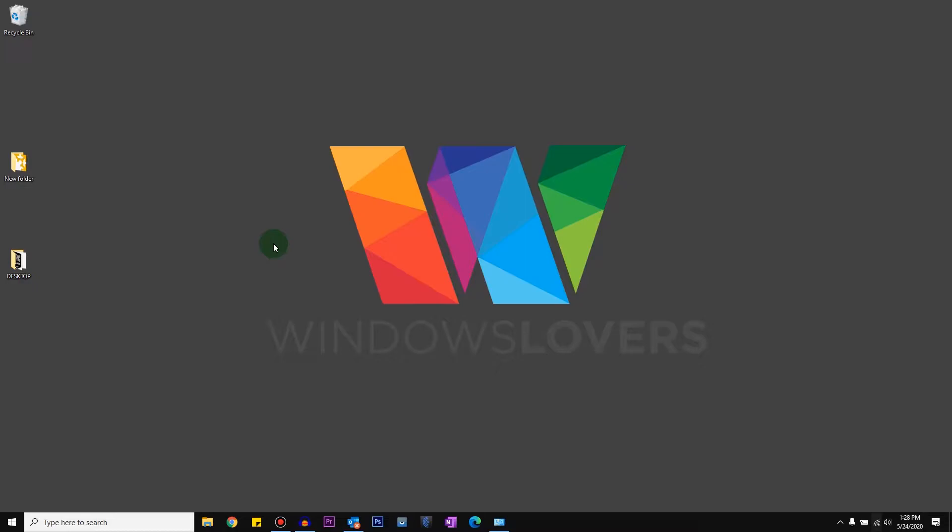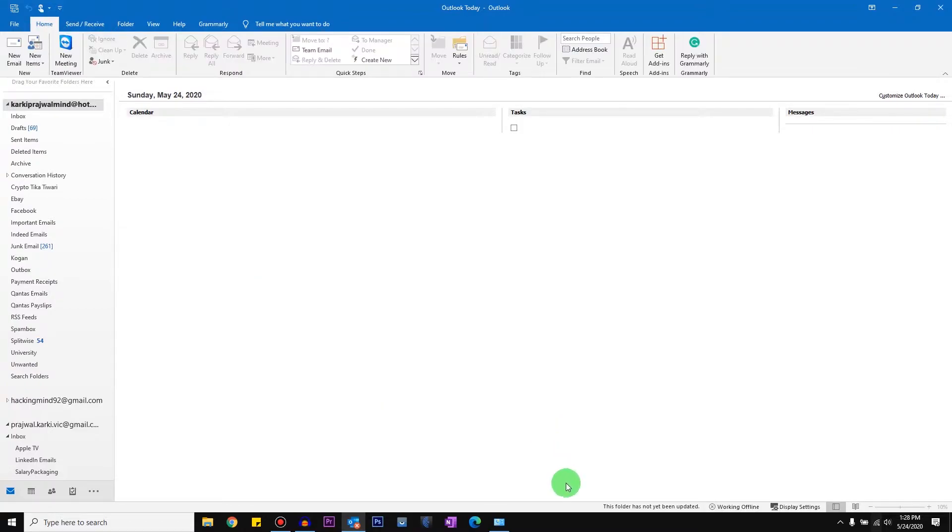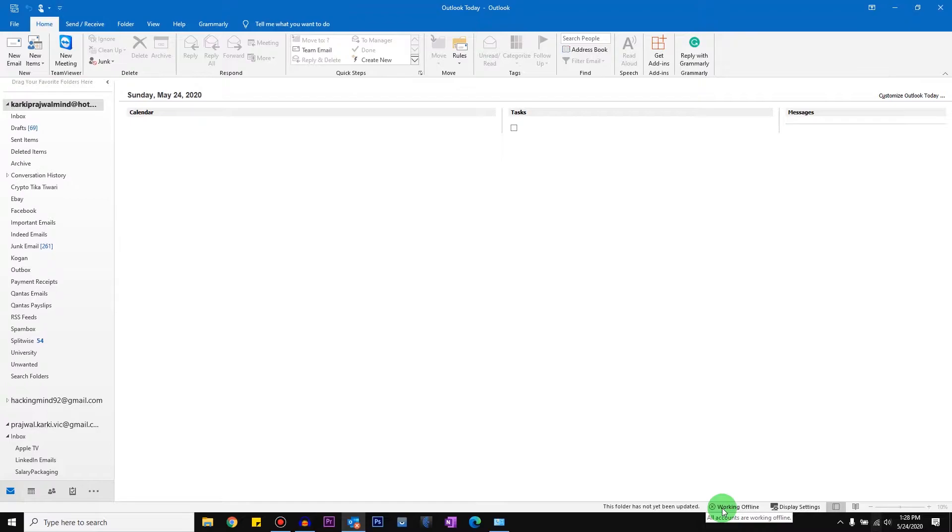So let's go ahead and open your Outlook. The first thing you've got to check is on the bottom right corner if you see that it says it's working offline. If it's not saying it's working offline but you're not getting any emails, there might be other issues. But if it says it's working offline, there's a very quick and easy fix for this.